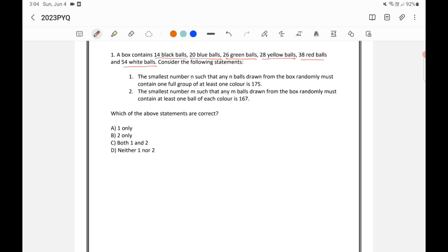In this year's CSAT paper, the understanding of the question is actually very important. In that stress situation while writing the exam, it's very difficult to keep your mind calm and understand the question. But that understanding and thinking part was very important this year.